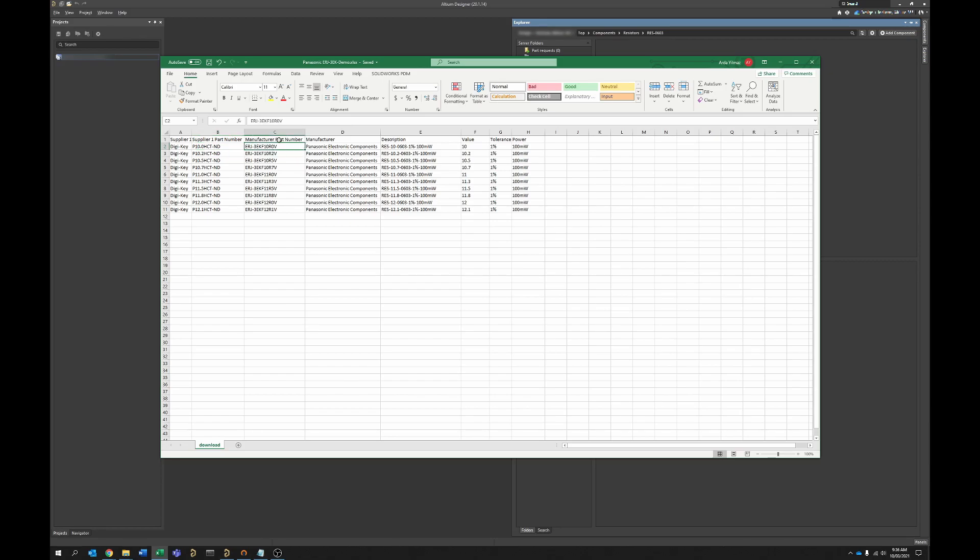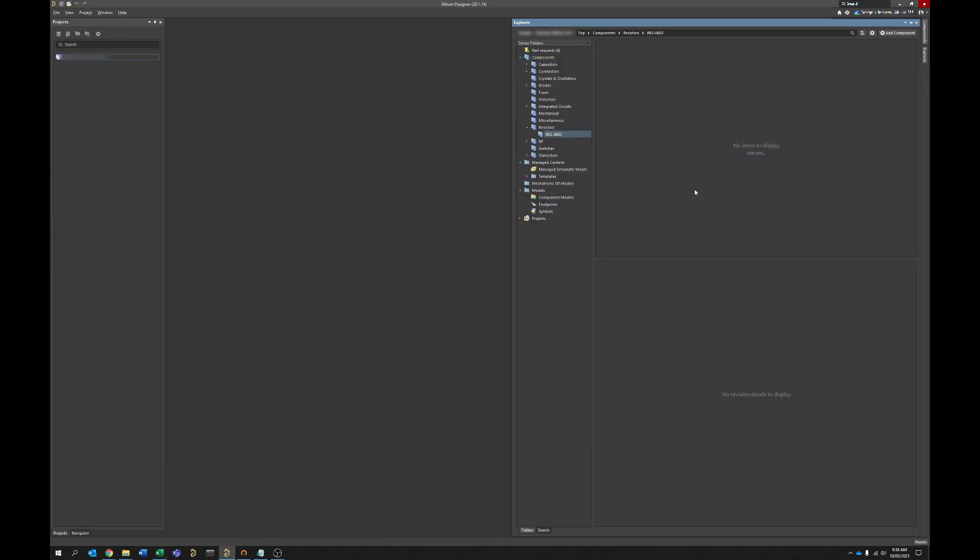Columns that you're going to likely need as a minimum: description, manufacturer part number, value, tolerance. There might be other things that you need as well, it all depends on how you configure your component templates. In our case they're quite minimal, we only put the information that we absolutely need in just to minimize the clutter.